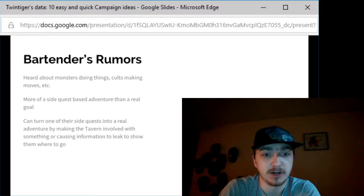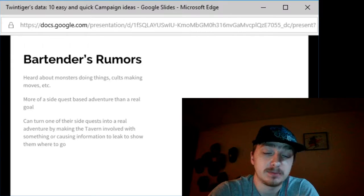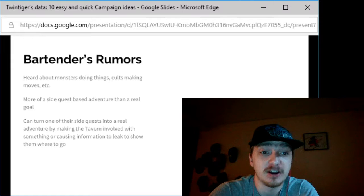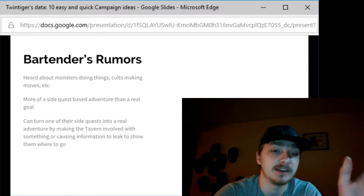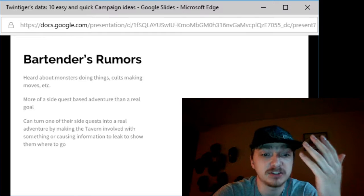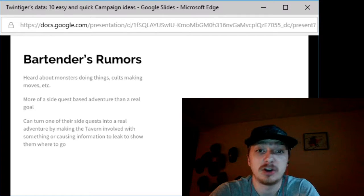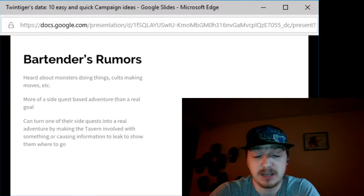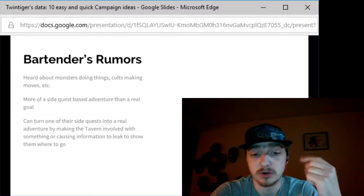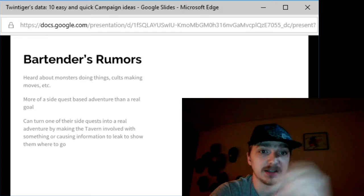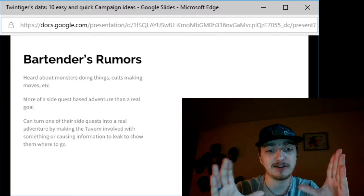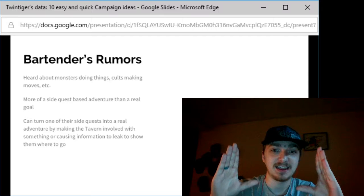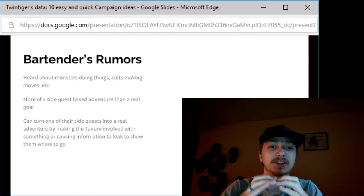Now first off, bartender's rumors. This one is pretty easy to get your players started on something. They want to find a quick adventure - kill some rats down in the basement, that type of stuff. He's heard about monsters doing things or cults that are making moves, etc. This is more of a side quest based adventure than having a real goal.